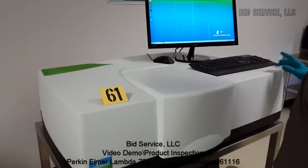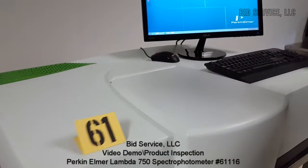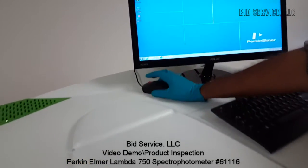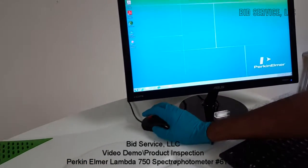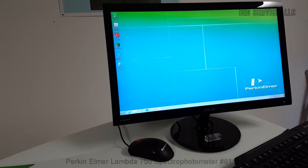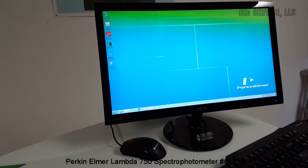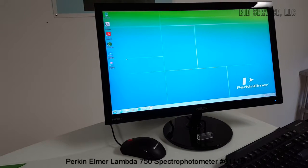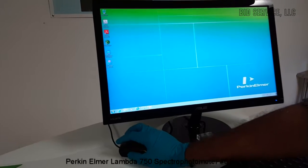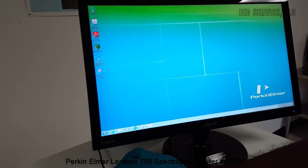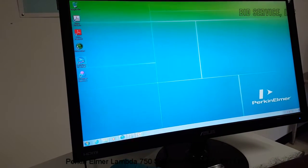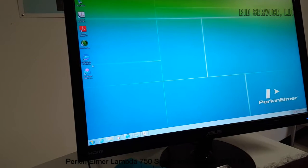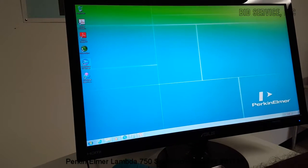Perkin Elmer Lambda 750 spectrophotometer. This system is interfaced to a computer with a Windows 7 operating system on it, and there is an application software that drives the spectrophotometer. It's Perkin Elmer UV WinLab.